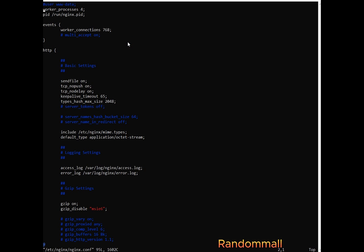And what we are going to do is to uncomment this line. We uncomment this line and then we go and modify this and change this to nginx. So now the user running this Nginx server is going to be the Nginx user.